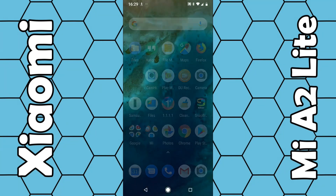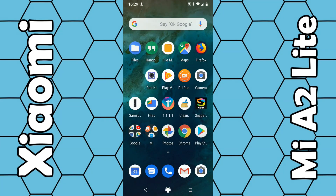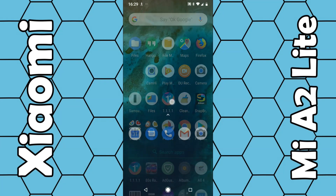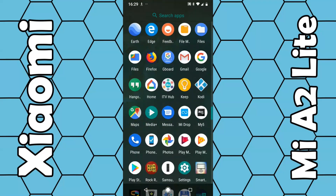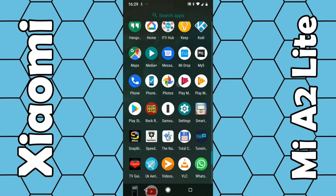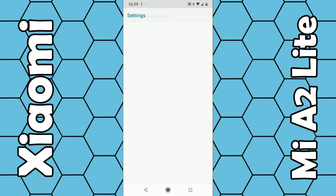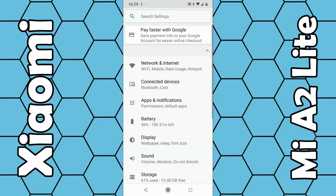Another option is to swipe up from the existing apps, which will display more apps. Then look for the letter S and under S you should see Settings. This brings up the same menu. From this menu we're looking to find Sounds.